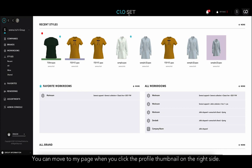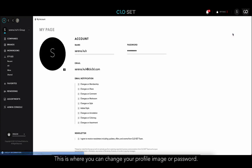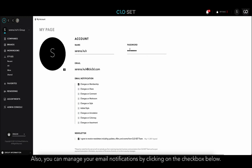When you click the profile thumbnail on the right side of the page, you can move to My Page. This is where you can change your profile image or password. Also, you can manage your email notifications by clicking on the checkbox below.